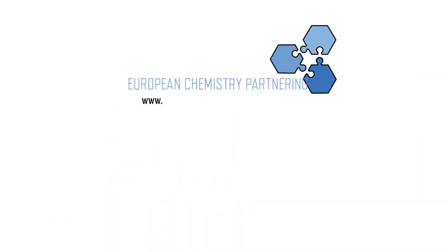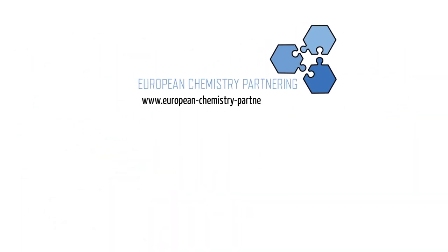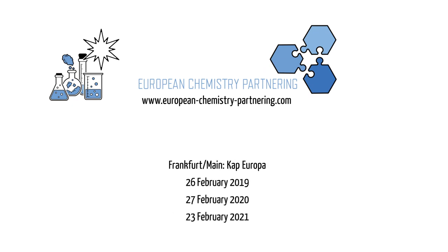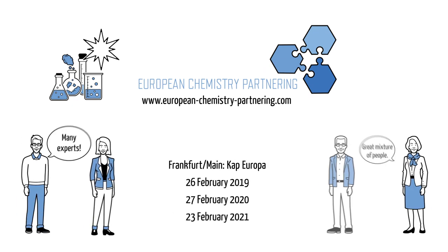Take advantage of the opportunities offered by the unique European Chemistry Partnering community and realize new products and services with new partners at the ECP in Frankfurt.